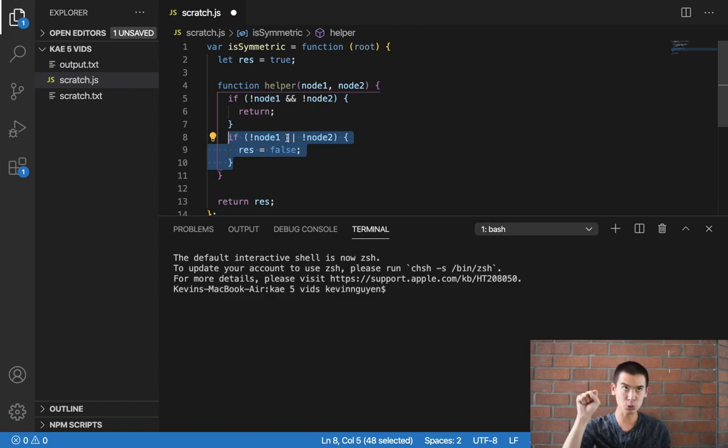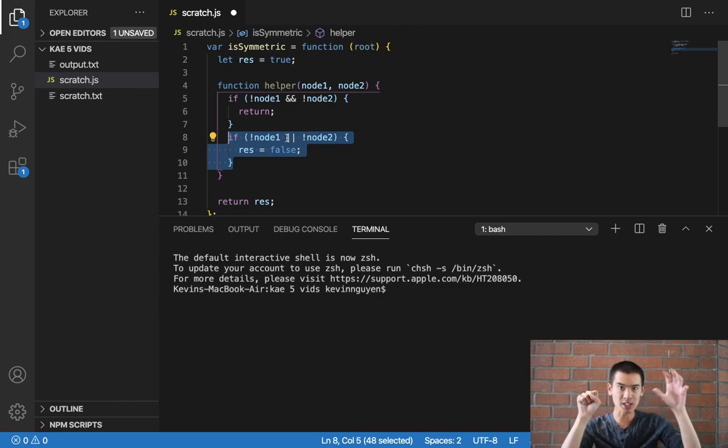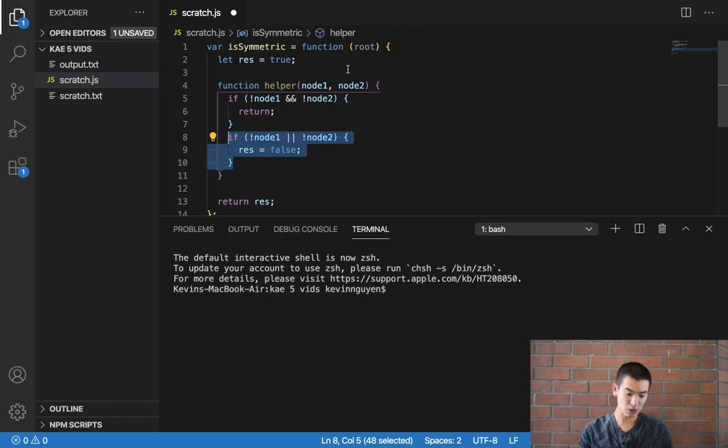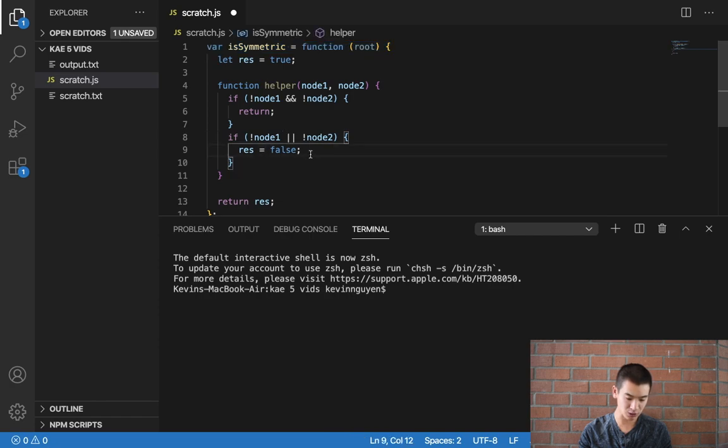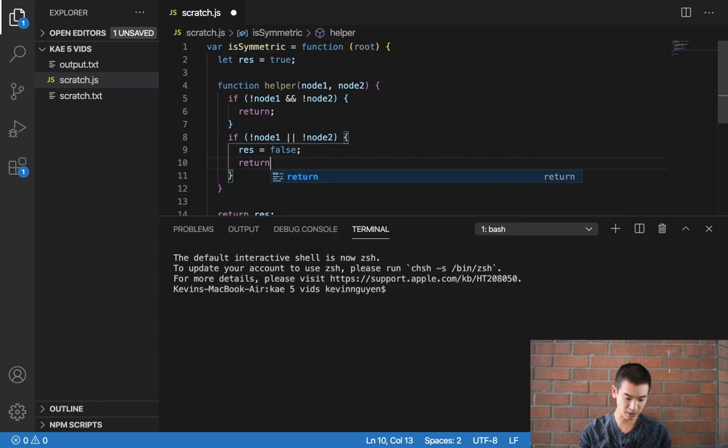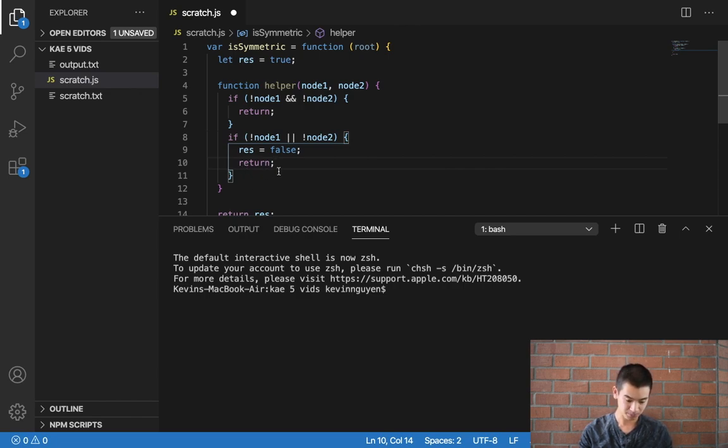Node2 is a valid node but node1 is empty, they're not equal to each other so we know it's not symmetrical. So we can just say res is equal to false and then do a return statement so we don't do any more function calls after this.